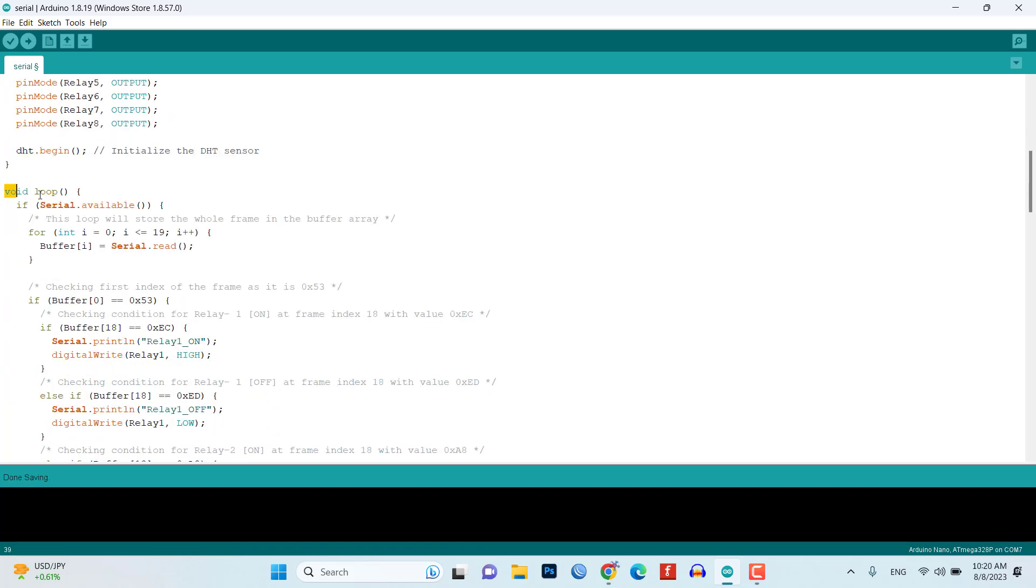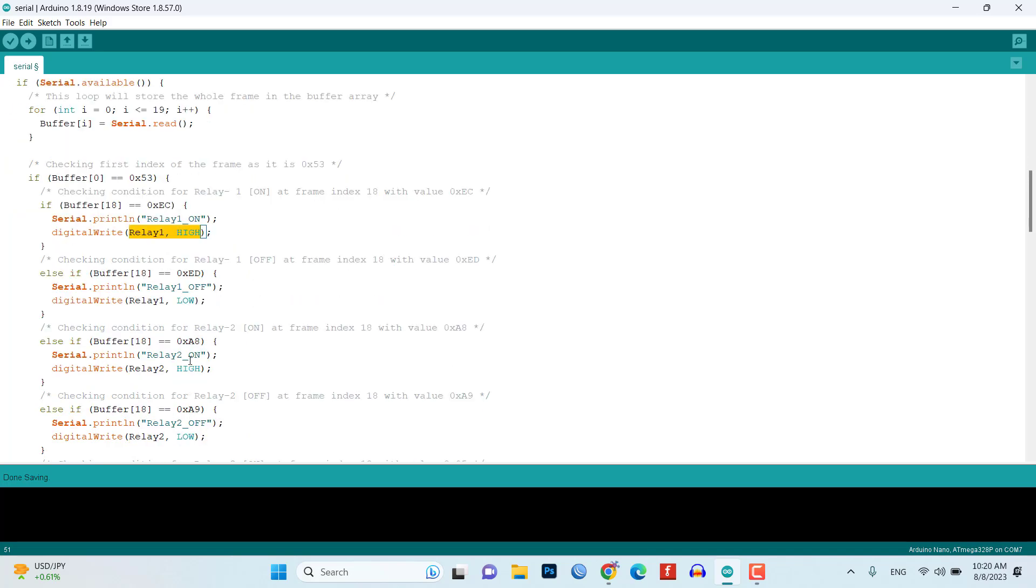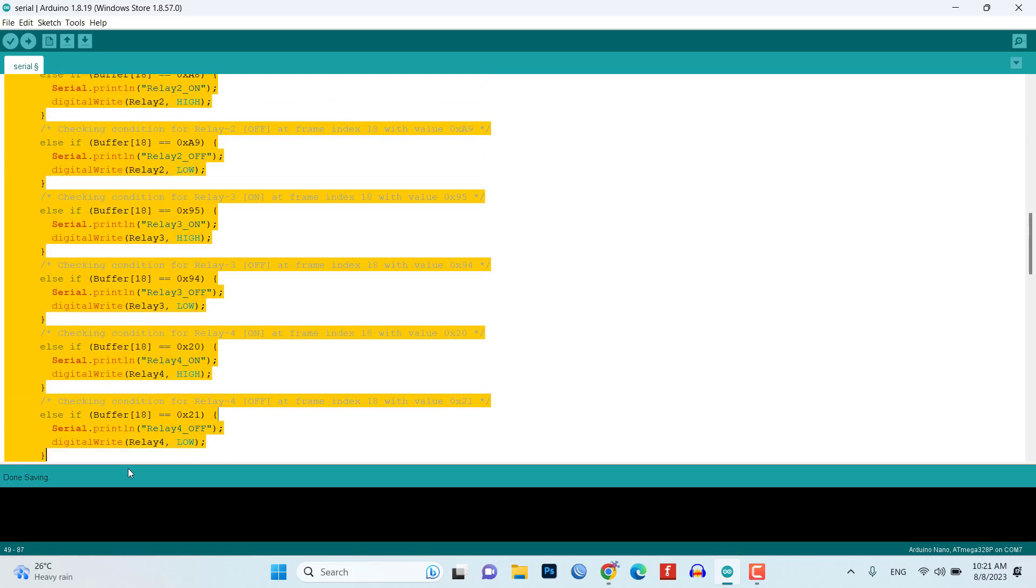In the loop function, the code checks if there is data available on the serial communication UART. If data is available, it reads the data, a 20 byte frame from the serial and stores it in the buffer array. It takes the first byte of the frame to verify if it matches the expected value 0x53 to ensure it's a valid frame. Depending on the specific values received at index 18 of the frame, the code toggles the corresponding relay channels on or off accordingly.